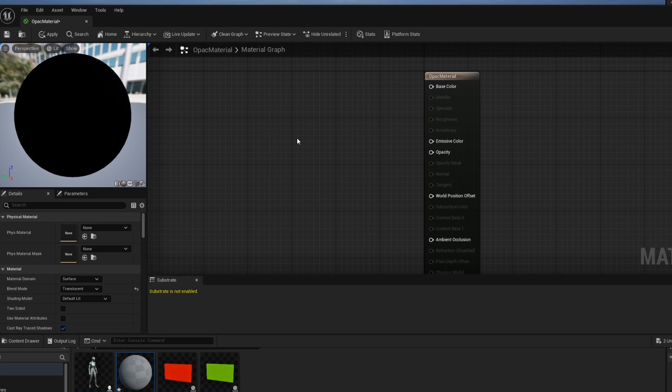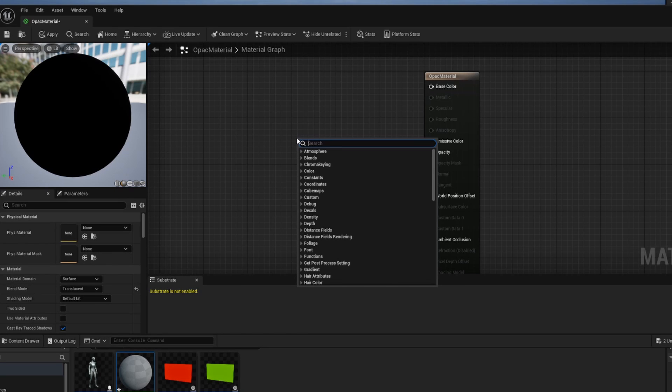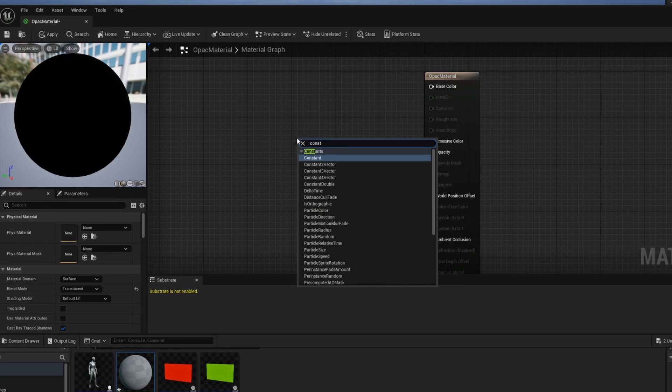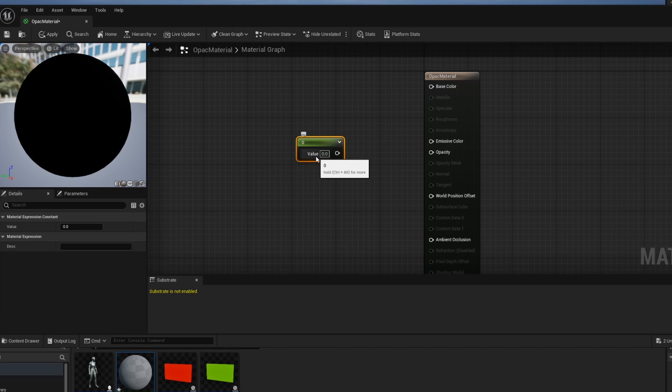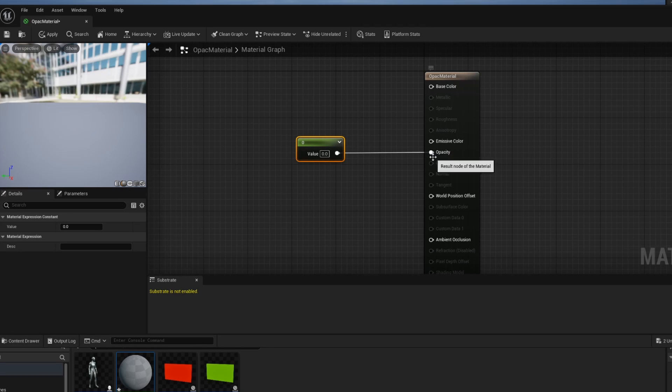From there I'm going to right click inside of this graph and then I'm going to look for something called a constant which is basically just a number, and I'm going to attach the value 0 to the opacity and you'll see on the left hand side in our preview that it disappears once I connect that.